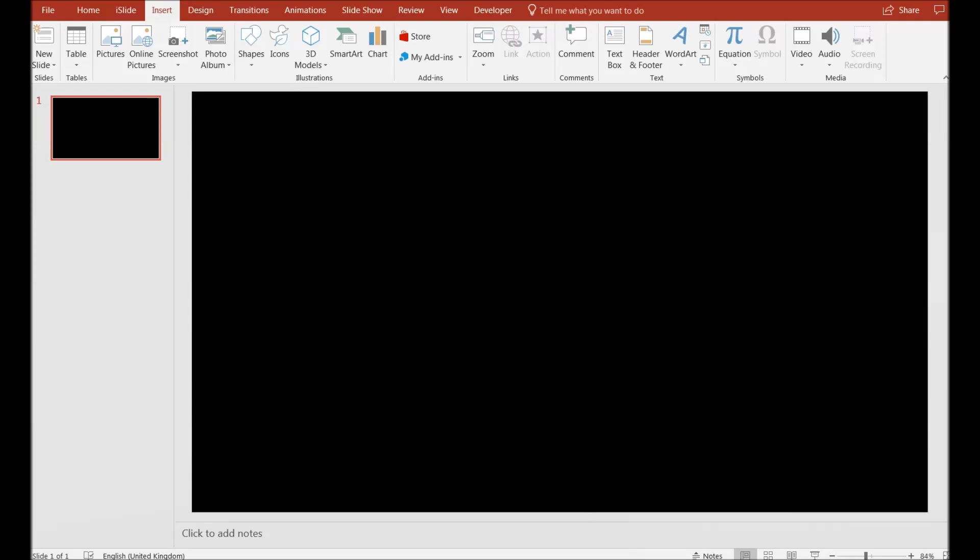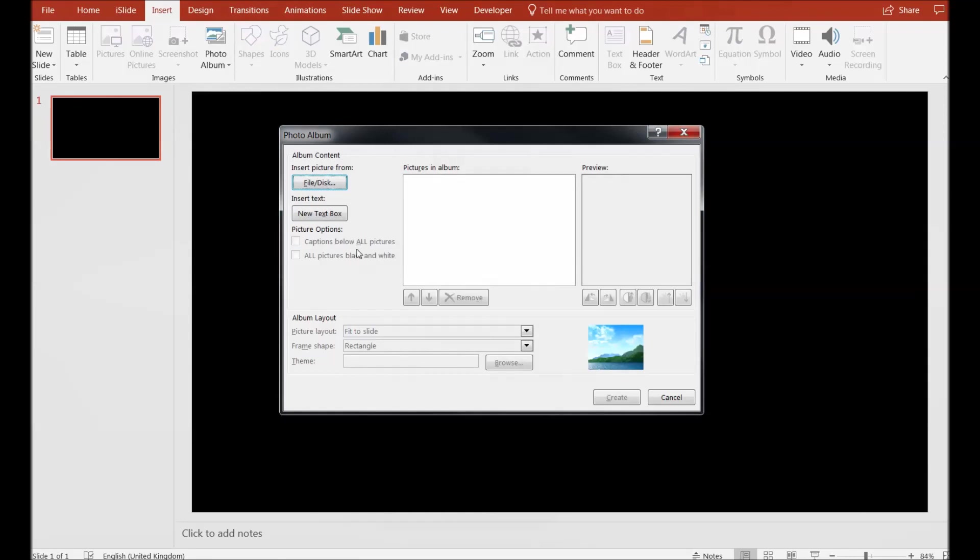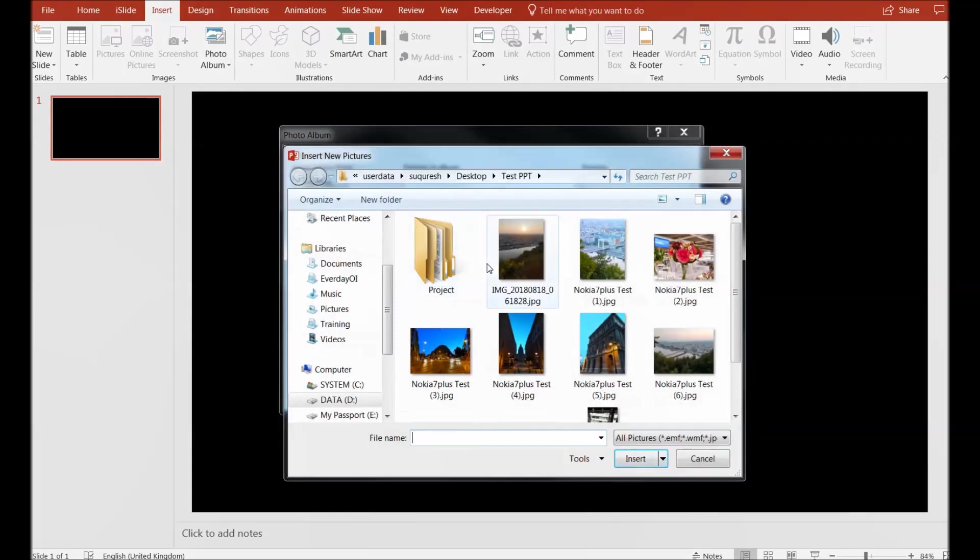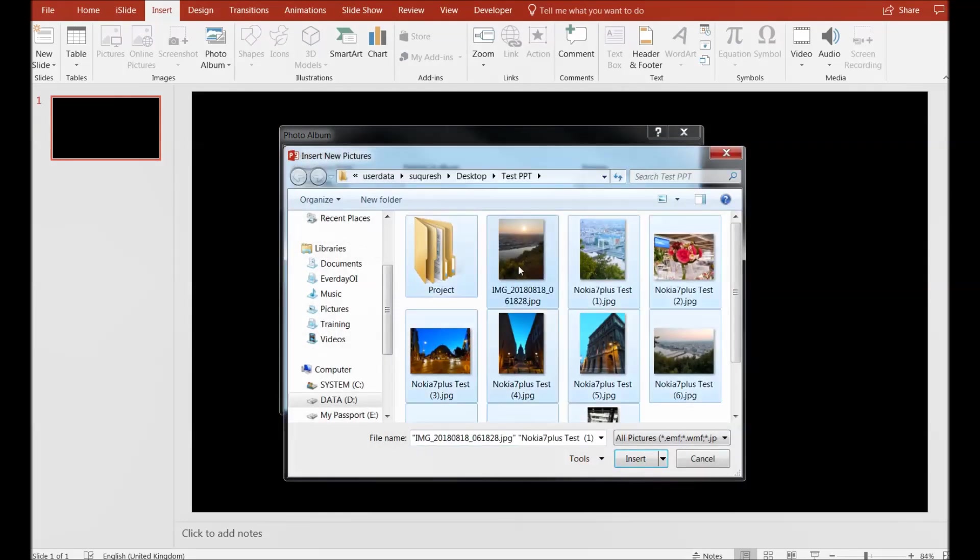If that is the answer, this is the right tutorial for you to learn about summary preparation. As a demonstration, I will add a photo album here that will be a slide set that we will be presenting to our audience.